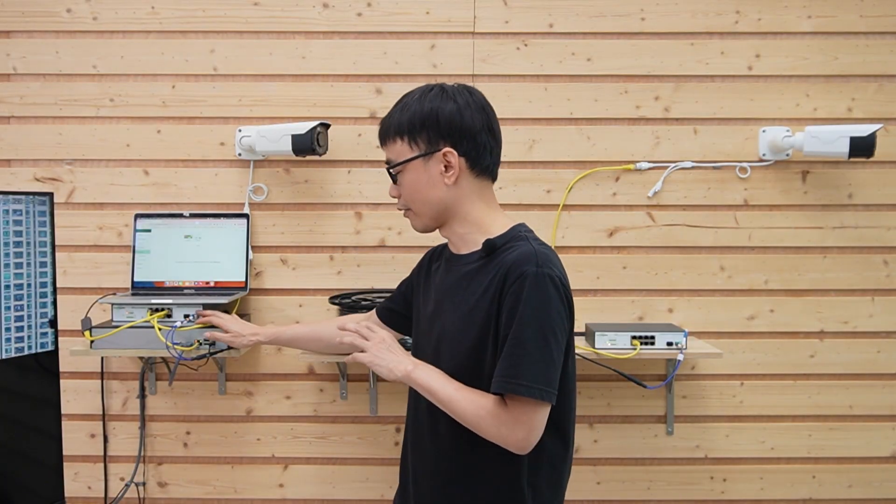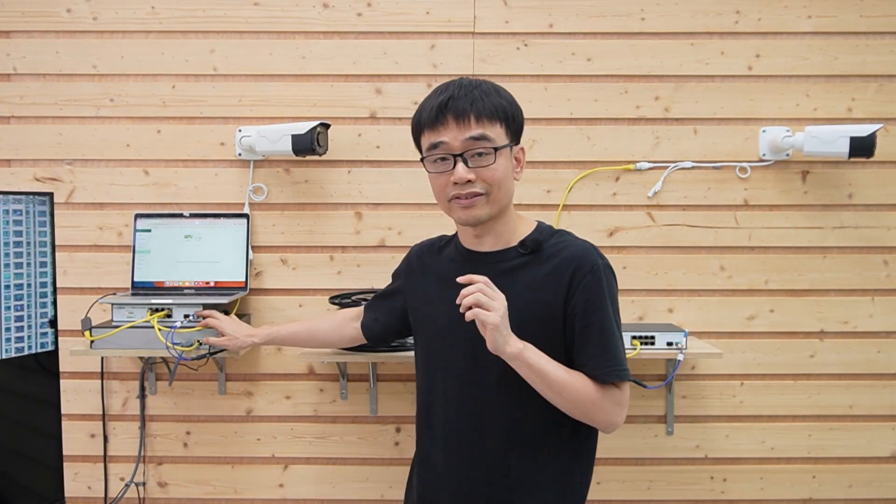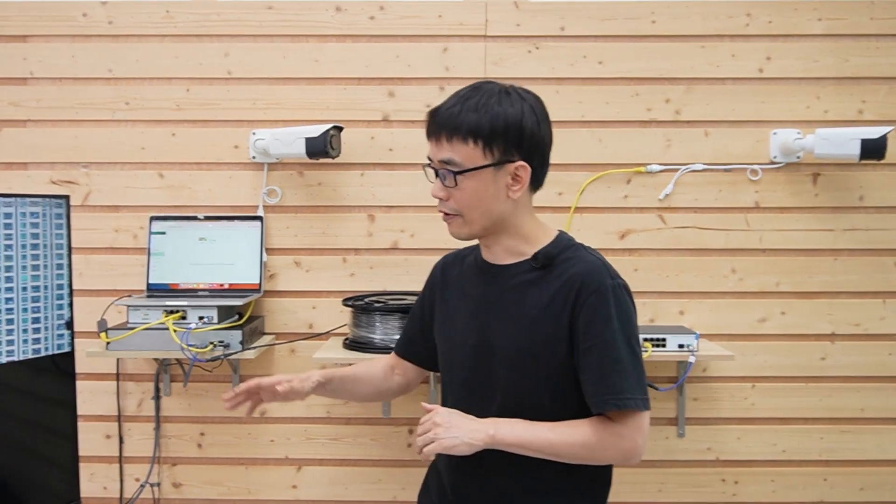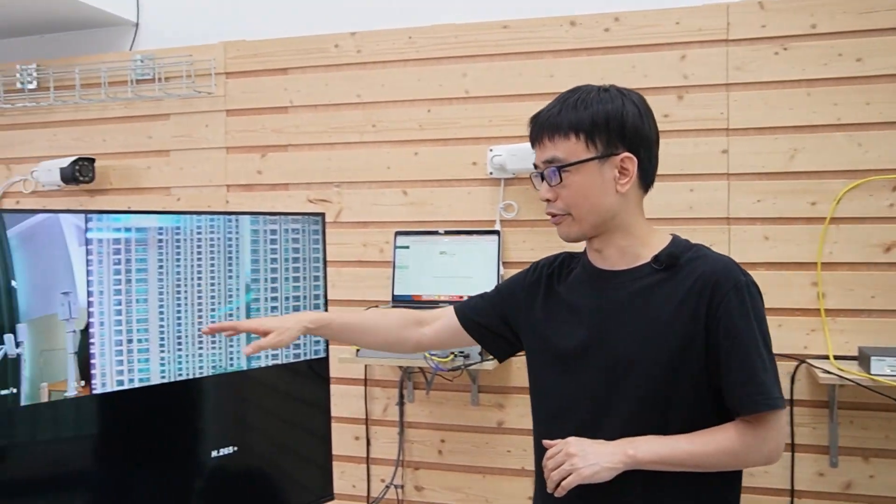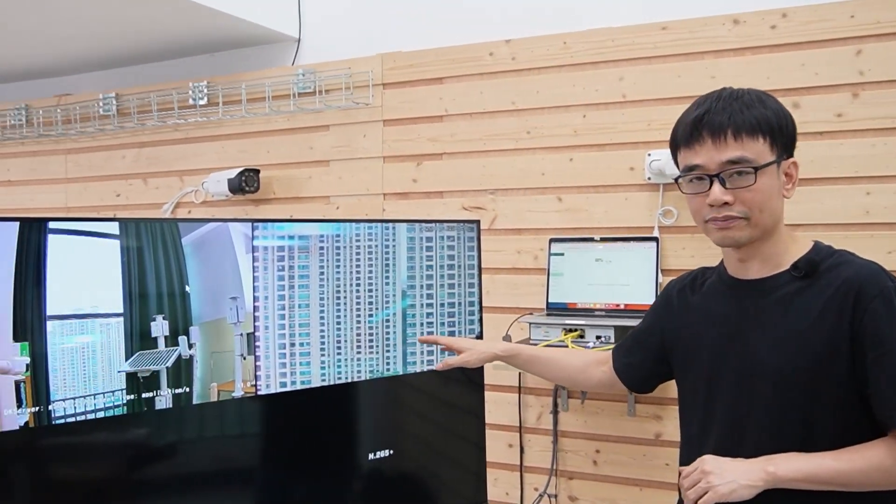Also, configure port number 10 as a trunk port, which allows both VLANs to pass through. We have two cameras on the monitor.